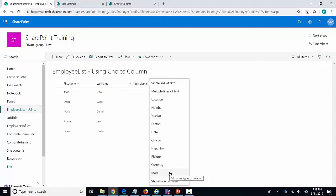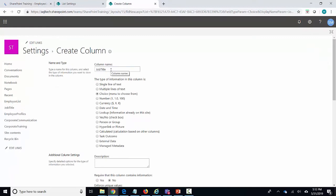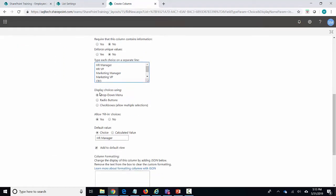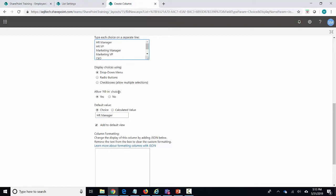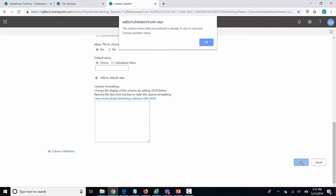Let's go ahead and click on add column, click on more, and it's going to take me to the page where I can create new columns. On this new column page I'm going to enter the column name as job title and then choose choice as the type of the column. Scroll down and enter the list of choice values. You can also display these as a dropdown menu, radio buttons, or search boxes — I'll choose dropdown menu. You can specify if there's going to be fill-in choices as well, and also the default choice. If I don't want a default choice I can just go ahead and remove it.